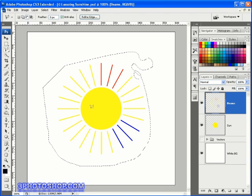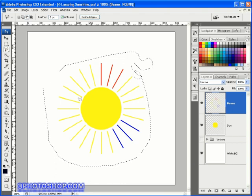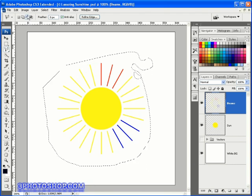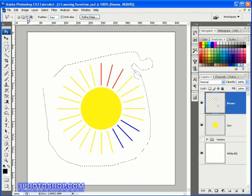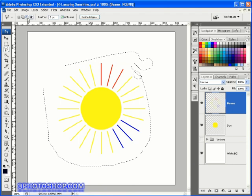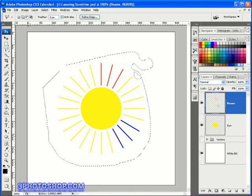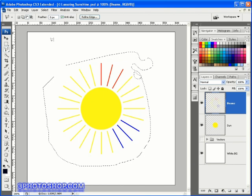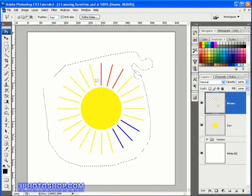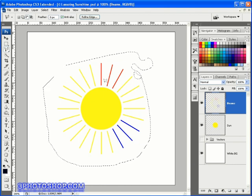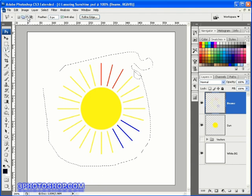And then I'm going to come up here to the selection methods in the options bar, top left here of the screen, and activating this third one along, which is our subtract from selection option.